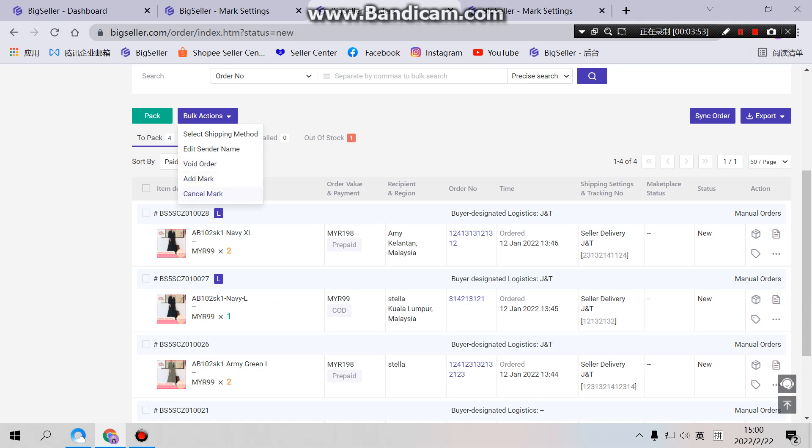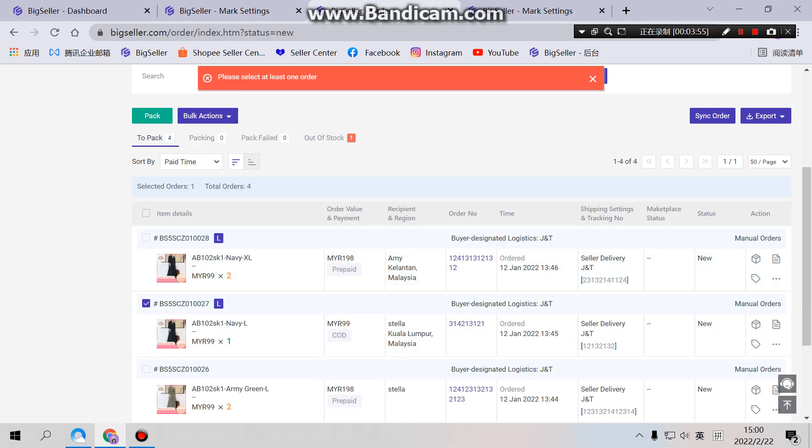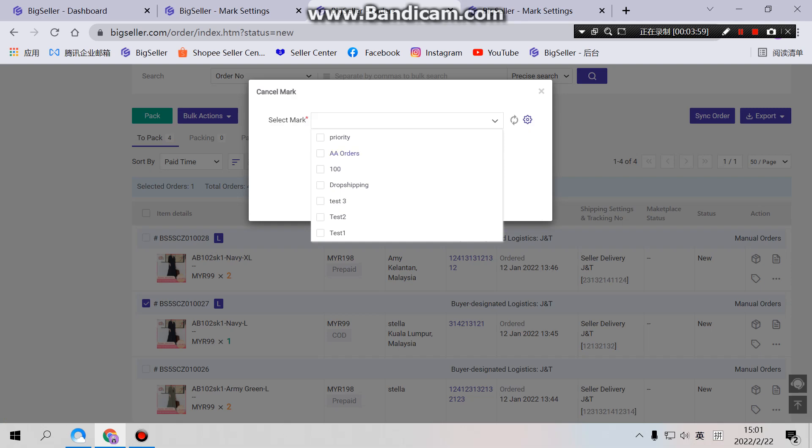And for cancel mark, we will see all the marks here, all the mark templates here, enabled or not enabled, all.